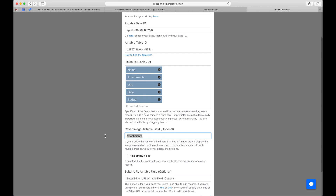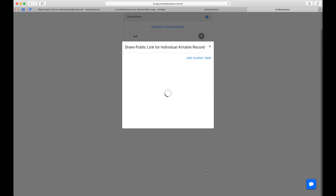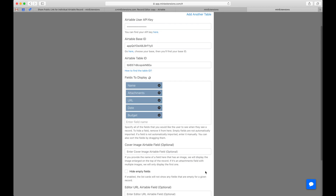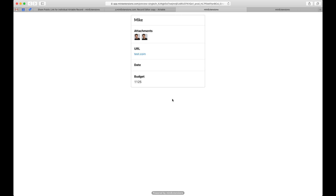Another thing here is the cover image. I showed you what it looks like with a cover image — I'm going to remove that. The cover image can be an attachments field, or it could be a formula field containing a URL to an image. If it is an attachments field, it just takes the first image.